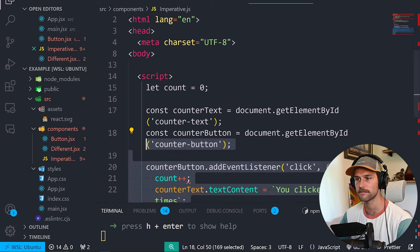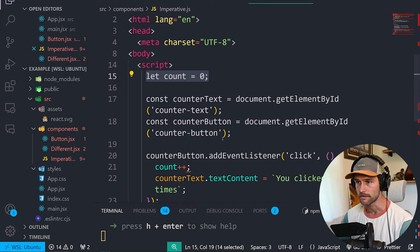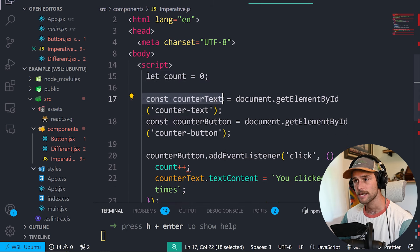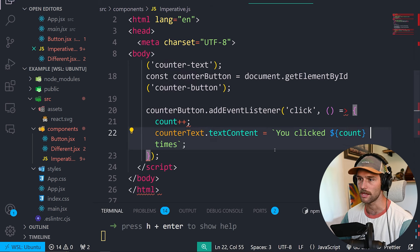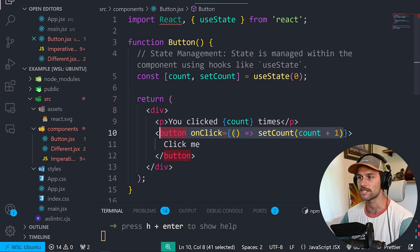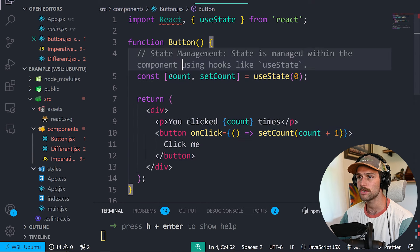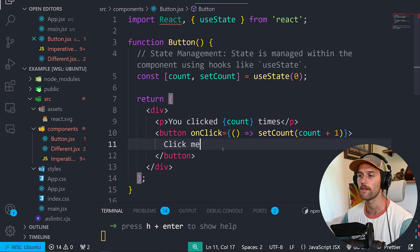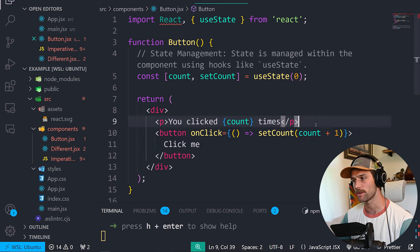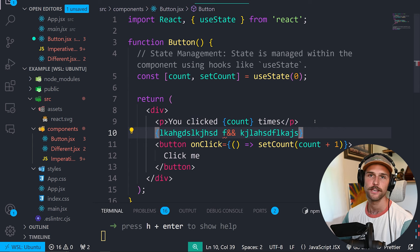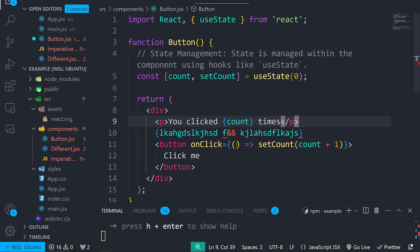If you wanted to do it in vanilla JavaScript, this is the imperative solution — you have to give step-by-step instructions, which are DOM mutations, to get to your final UI instead of just describing what you want. In vanilla you have to get the counter text element, get the counter button, add an event listener for click, increment count, and then manually update counterText.textContent. Versus in React, you just have the hook with count and setCount. Imagine how complex it gets when the app isn't this simple.